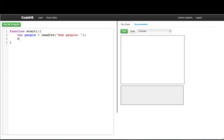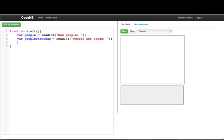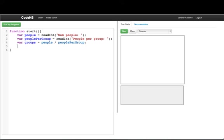And then what we want to know is how big the group should be. So we'll say people per group is equal to, and then we'll read an int, people per group. And then what we'll do is we want to figure out how many groups are there. So the number of groups is the people divided by the people per group. And then to figure out how many people we have left over, to figure out how many people are remaining, we can use the remainder operator or the modulus operator. So we say the people left is people mod people per group.